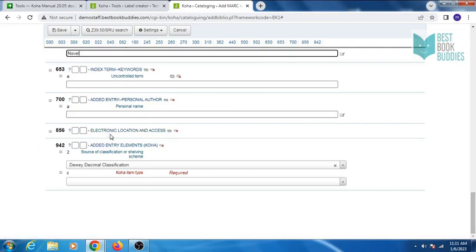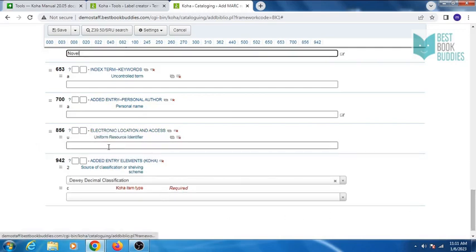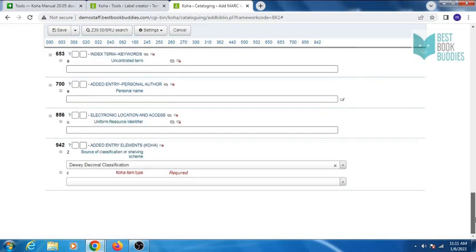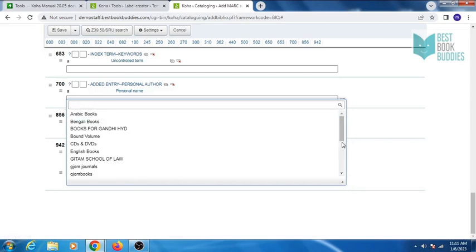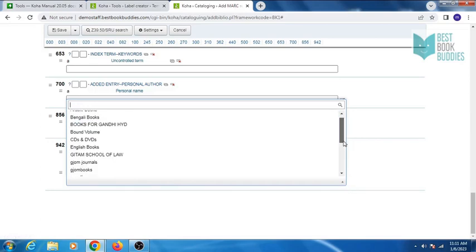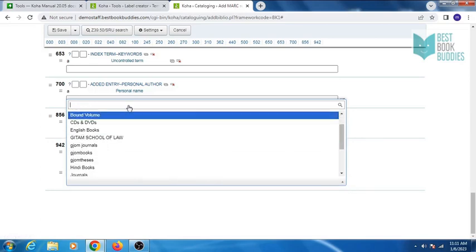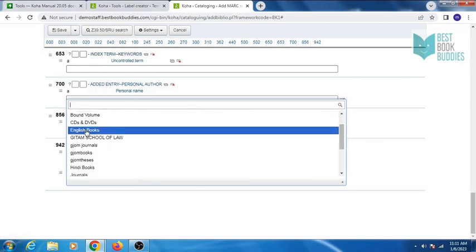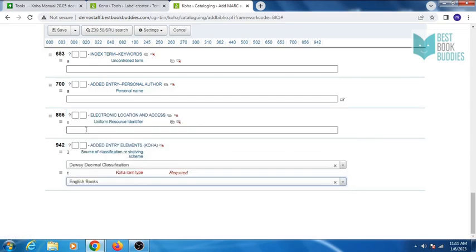Tag 700 is for additional entry for second author, third author, or any editor. Tag 856 is for location. Tag 942 is for Koha item type. Then click on save.